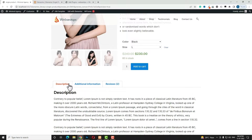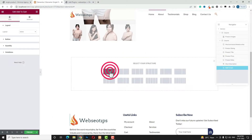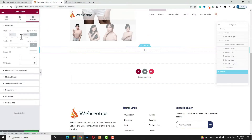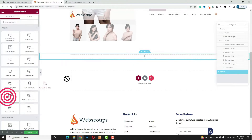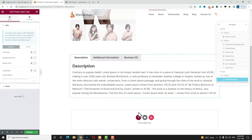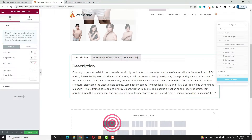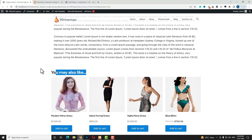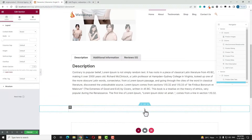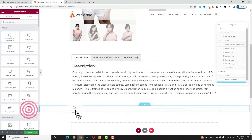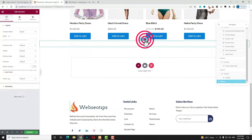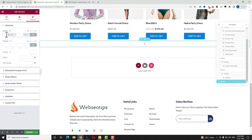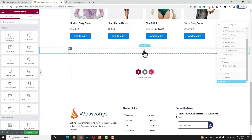Scroll down and add a new single-row, single-column section. Set the margin top and bottom to around 50 pixels. Drag in the Product Data Tabs widget. Then add another single-row, single-column section and drag in the Upsell widget. Add yet another single-row, single-column section with 50-pixel top and bottom margin, then drag in the Related Products widget.